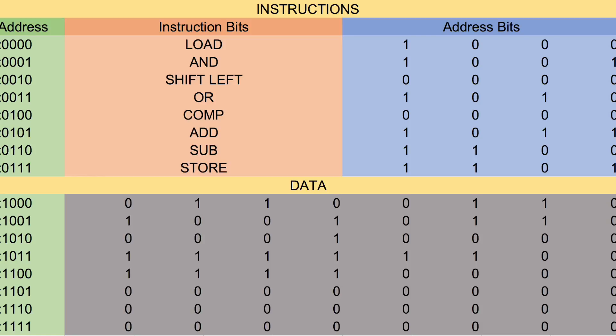So anyways, that's kind of what the instruction format is and how it runs through. So based on this, here's a quick run-through of the processor.